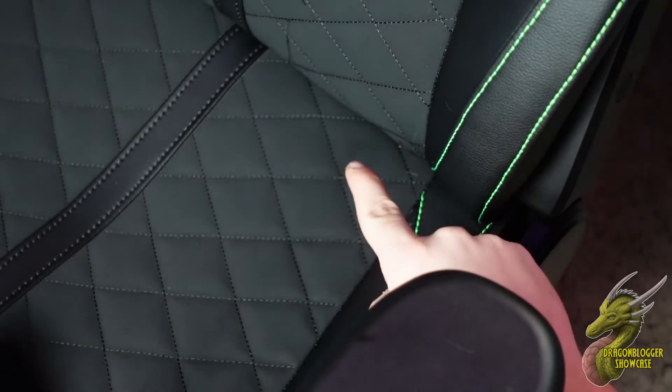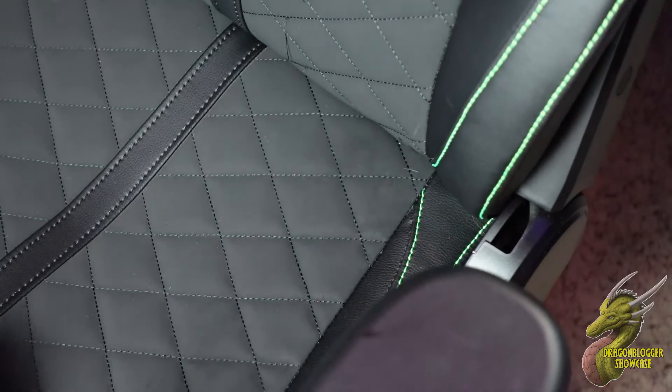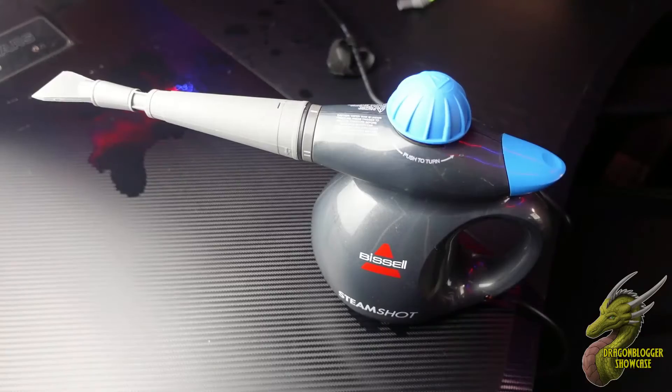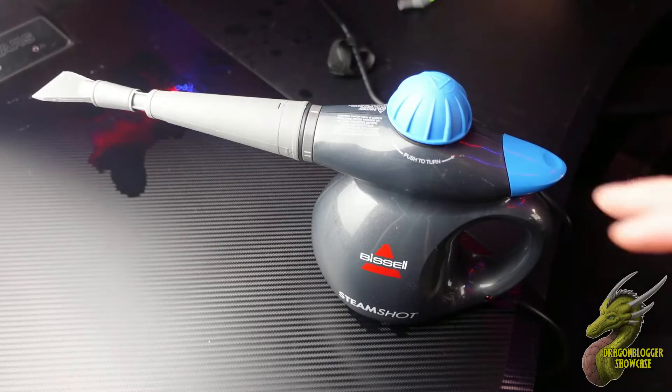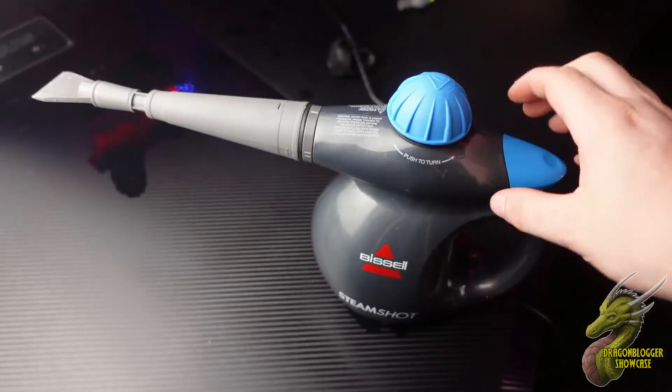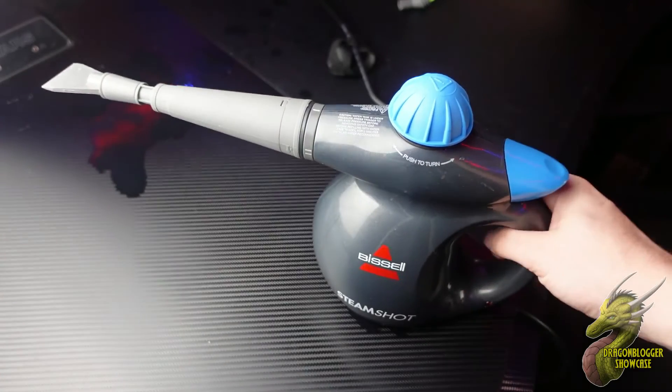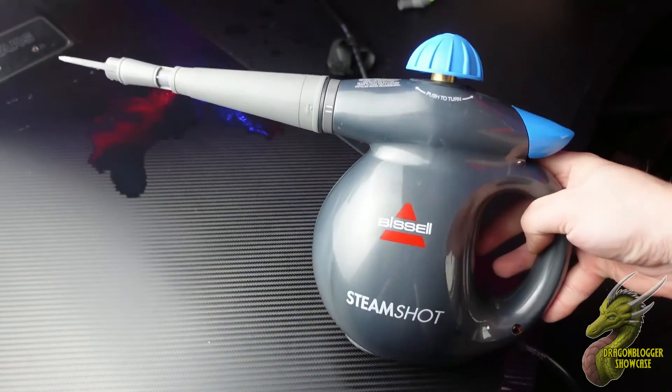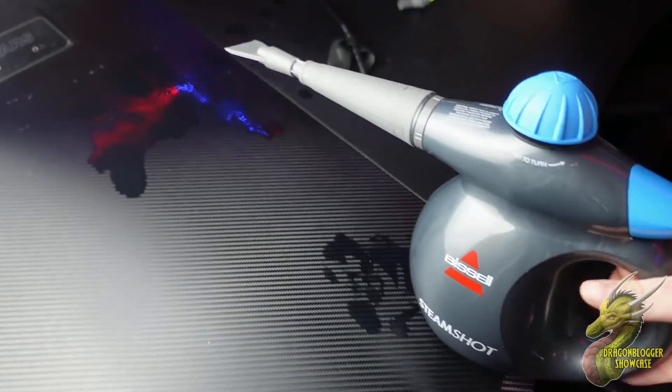So if you've been looking for a new way to clean your home, definitely check out the Bissell Steam Shot. I'll see you on the next one.